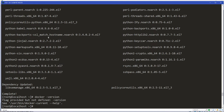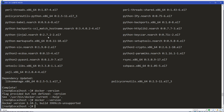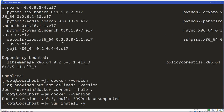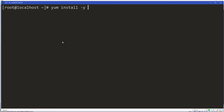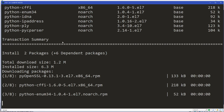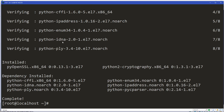Let's check our Docker version with docker --version. I'm running 1.10.3 — perfect. Now I need to install a couple of other libraries. I'm going to run yum install -y python-cryptography and pyOpenSSL.x86_64. So now I have those encryption libraries.